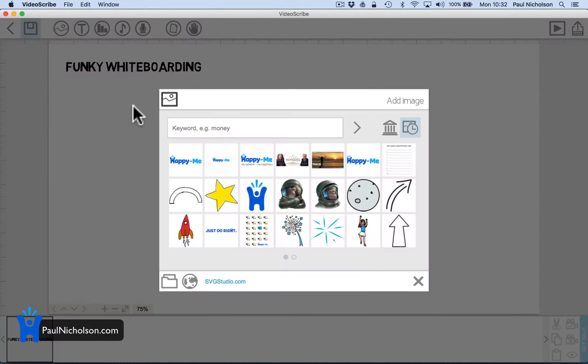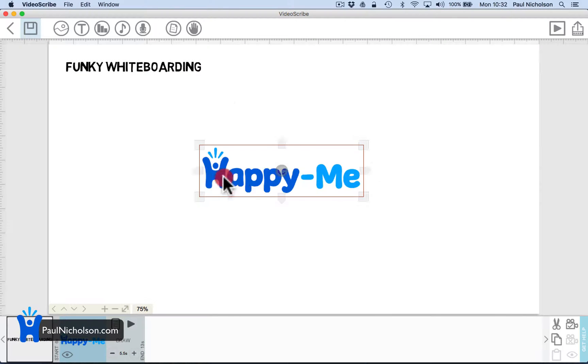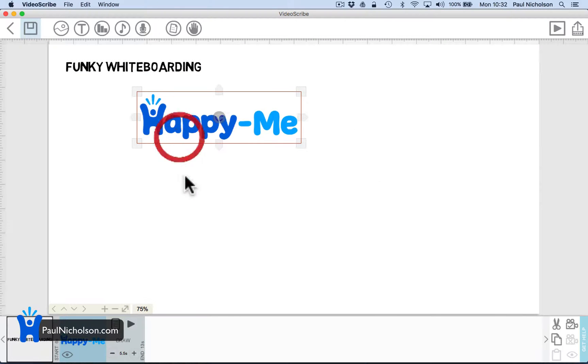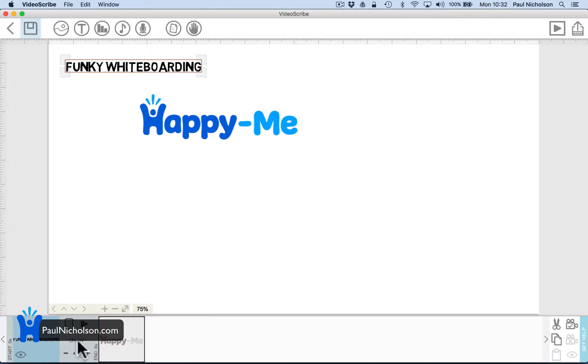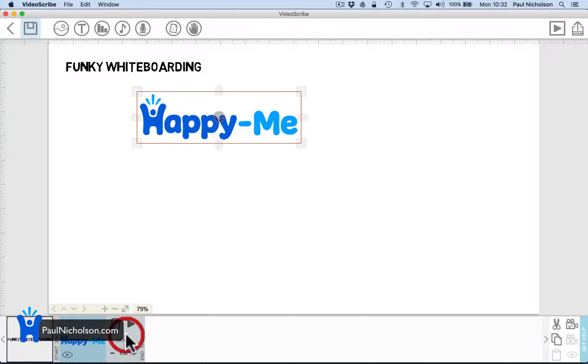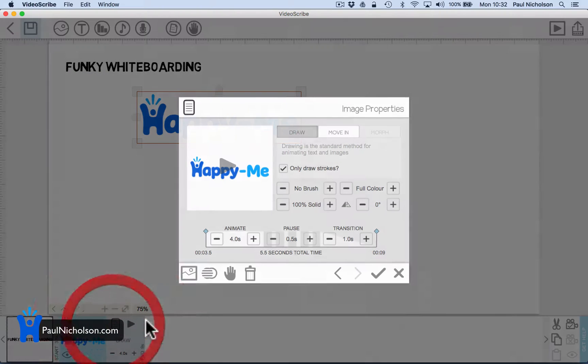So you can add an image. If I add this happy me image, I can put that there. I can change transition, change how long. So I can say maybe take two seconds for this to do it, maybe take four seconds.